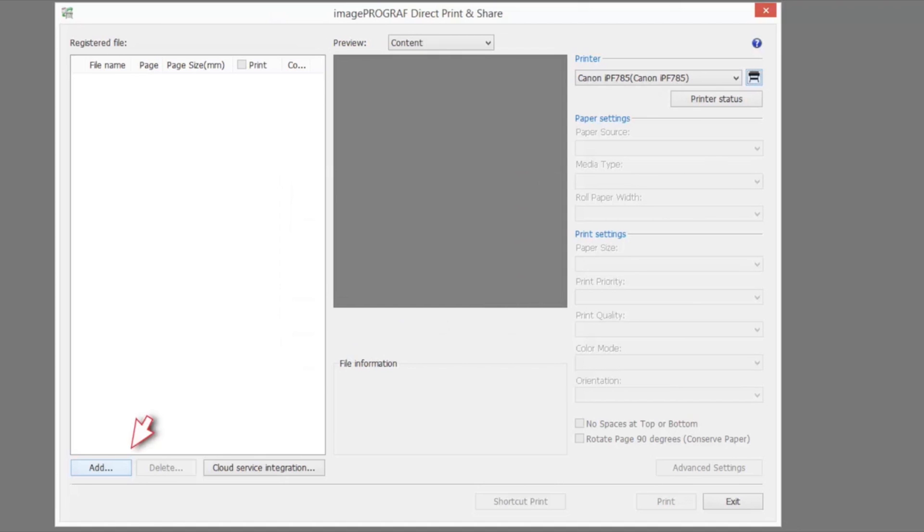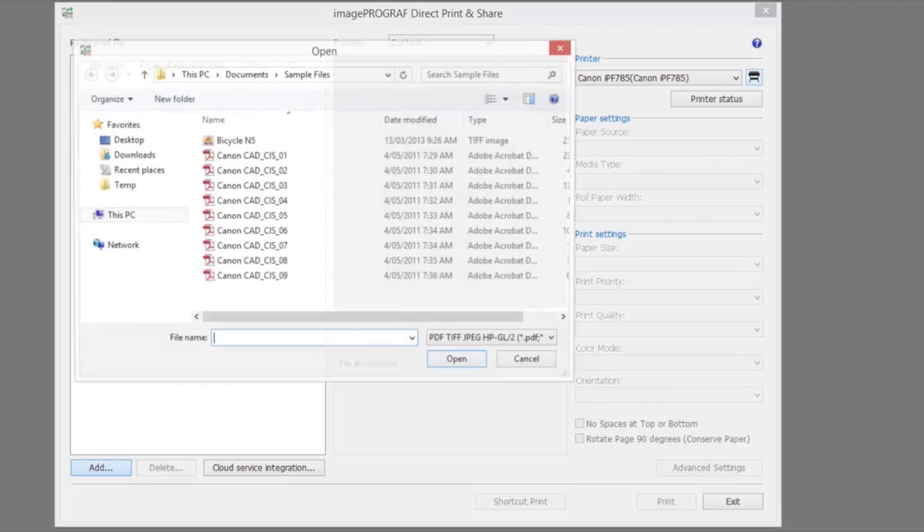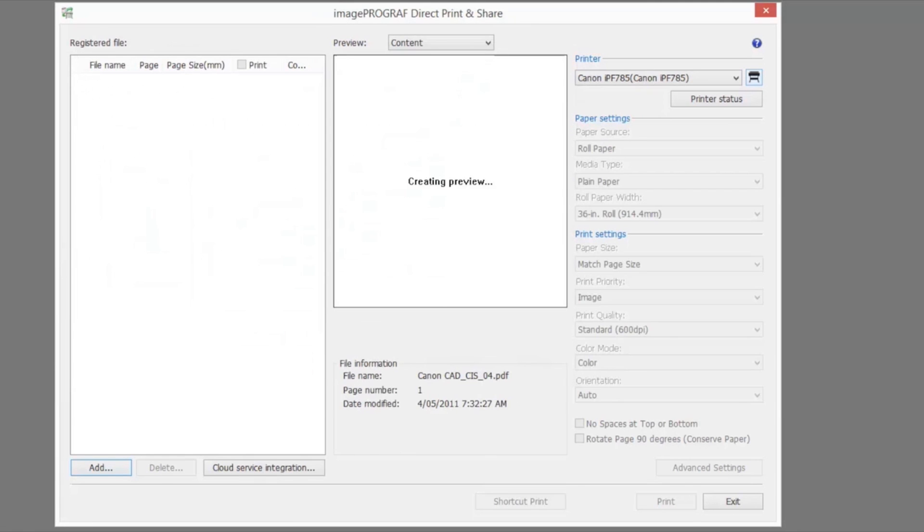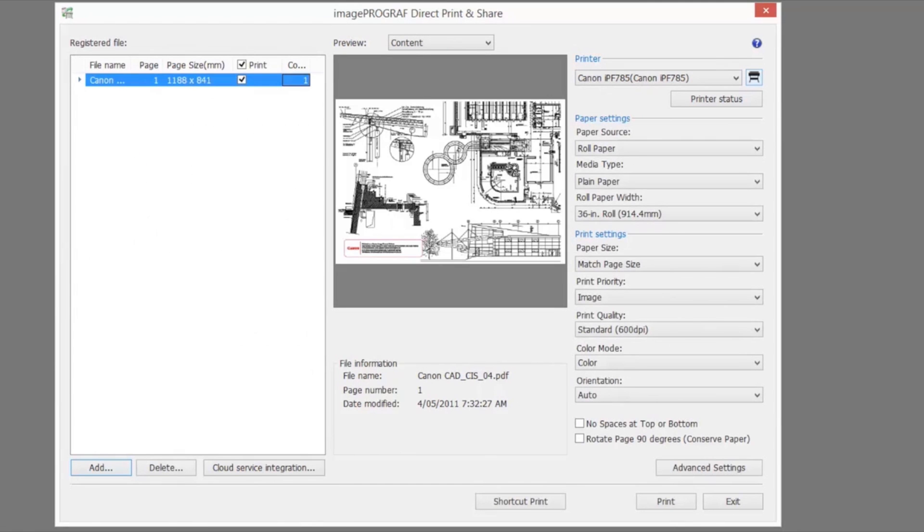Click the add button in the main window. Select the file you wish to print and click open. The file will be added to the registered file list.